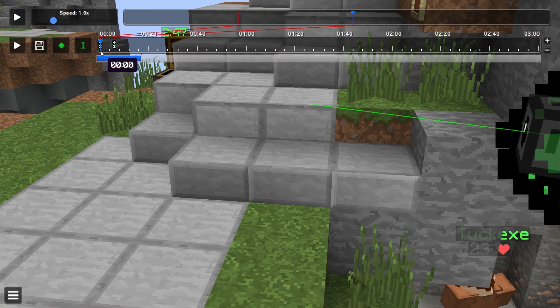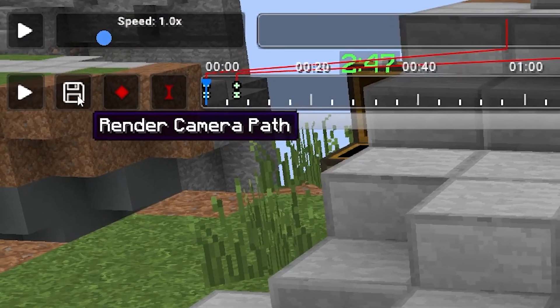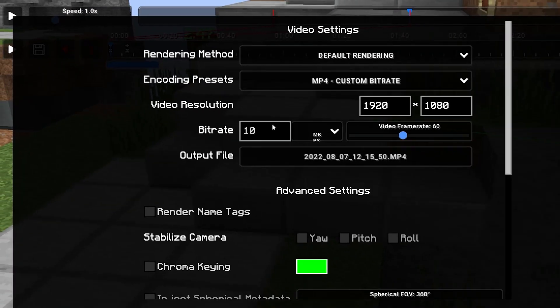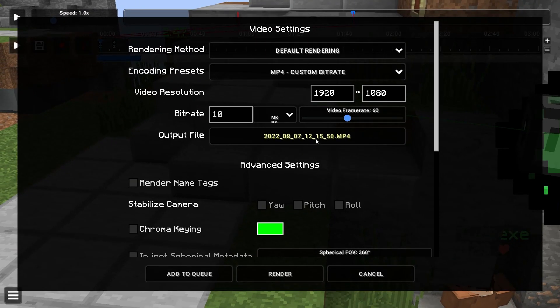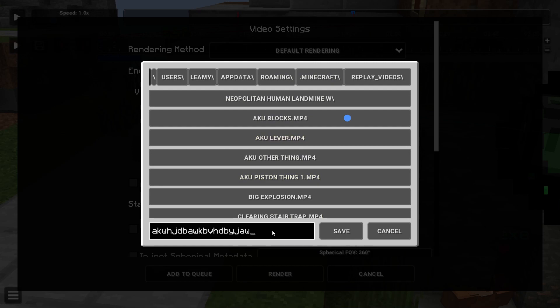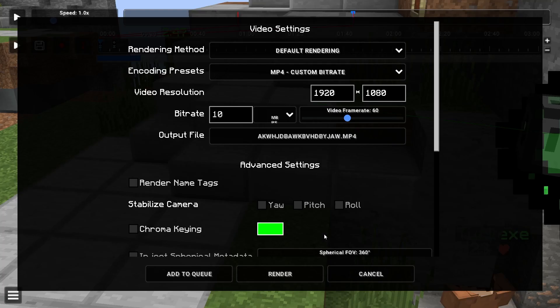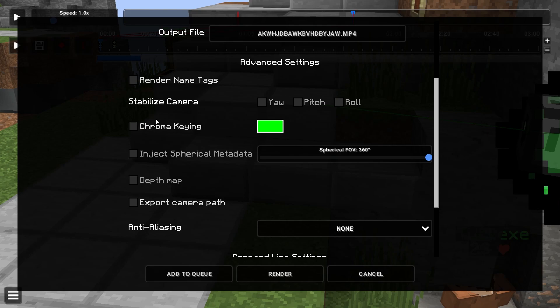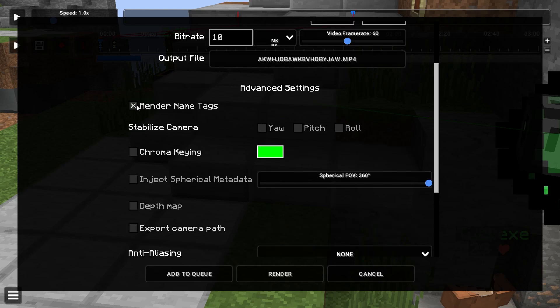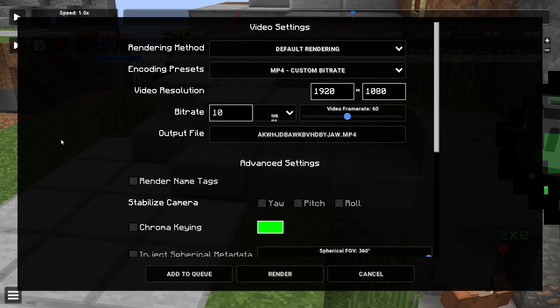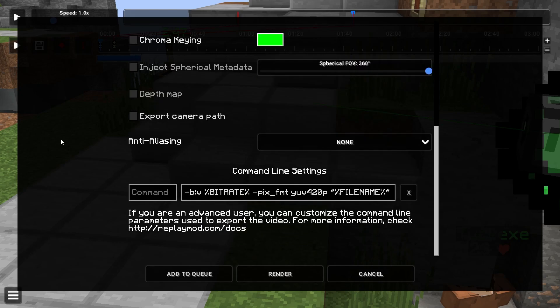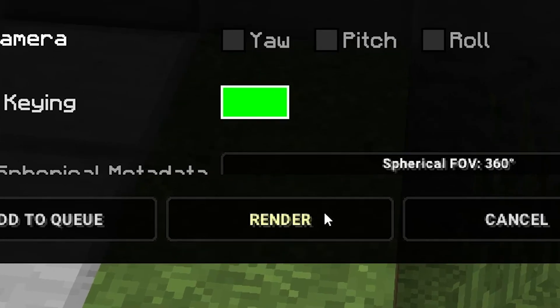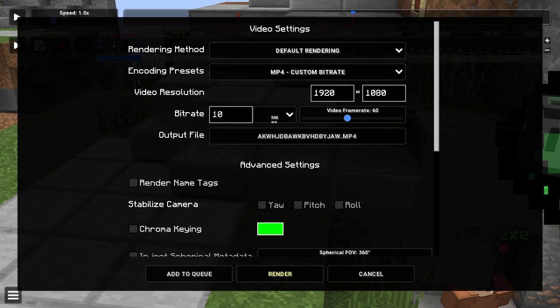So I'm gonna go here, render camera path. I'm gonna name it whatever, I'll just mash my keyboard a little. All these settings look good. I think this is checked by default, so just uncheck that. And then once you're ready just hit render and it'll do its thing eventually. Hold on, it might take a little bit. Okay, there we go, it started.